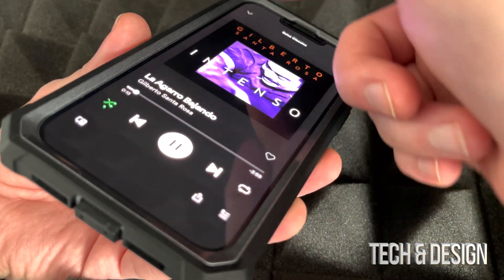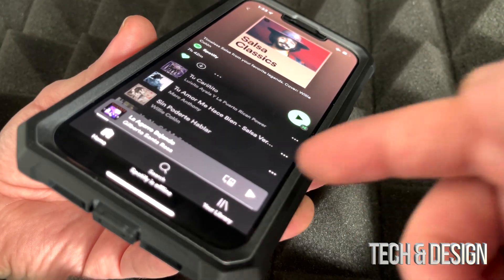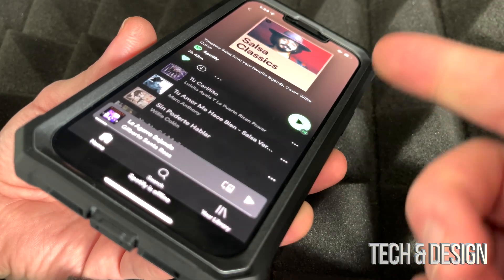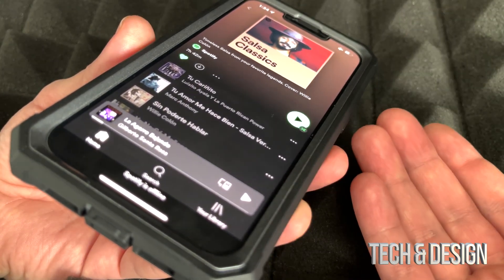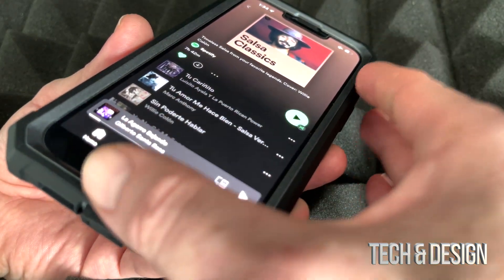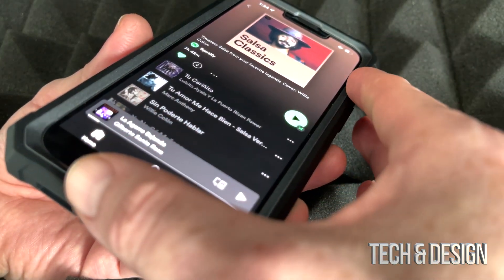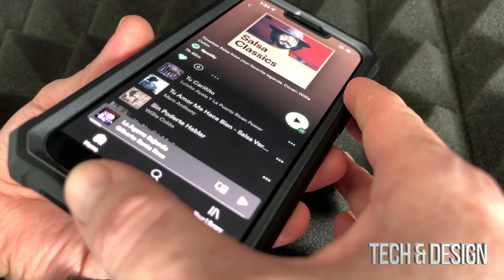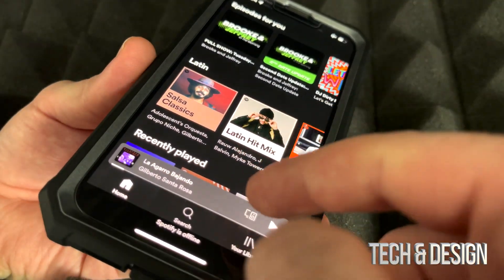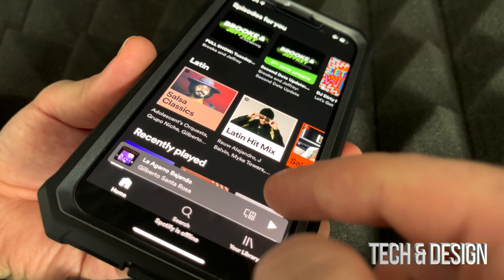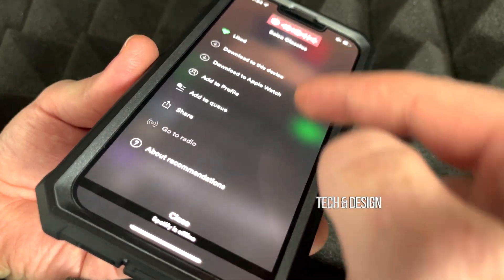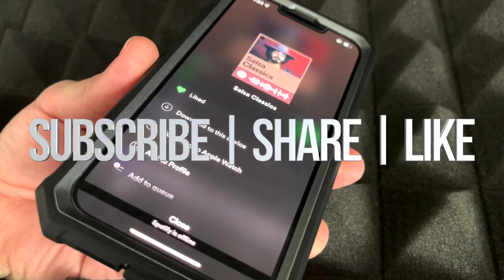That's how easy it is to download any music from Spotify to your phone. It's extremely easy and really great if you want to keep music so you can listen offline without needing to be connected the whole time. If you have any comments or questions, write them down below, don't forget to subscribe, and thank you!